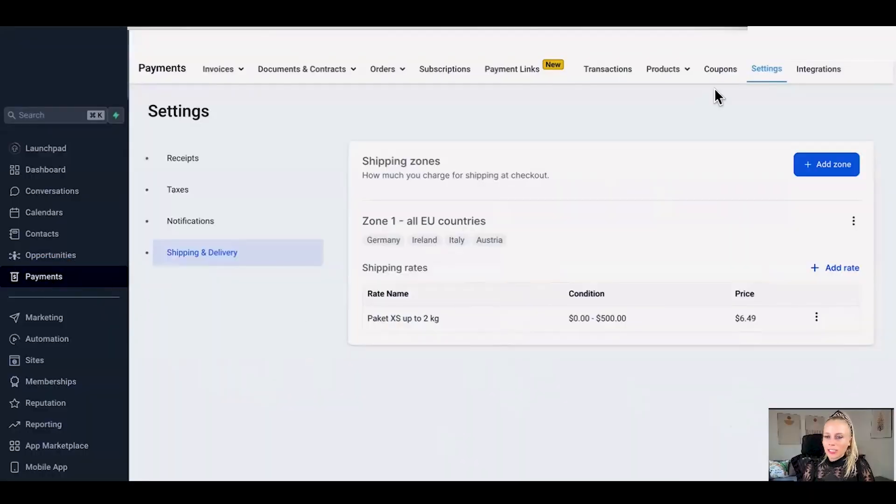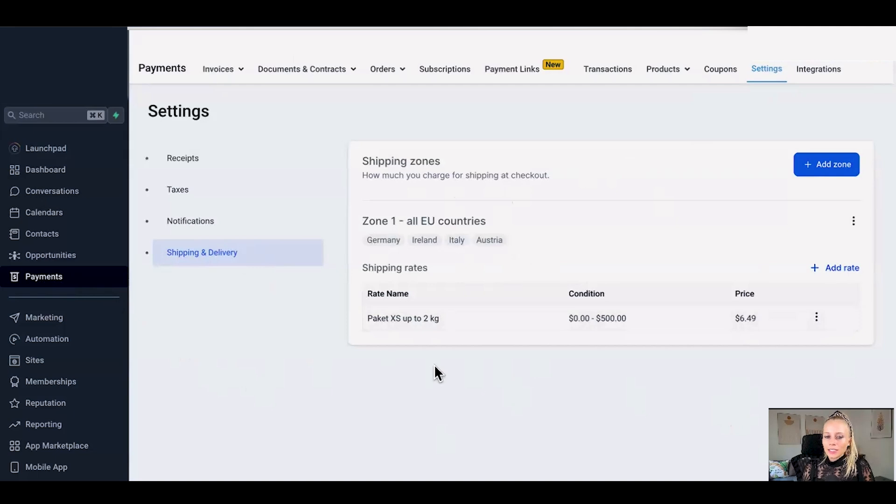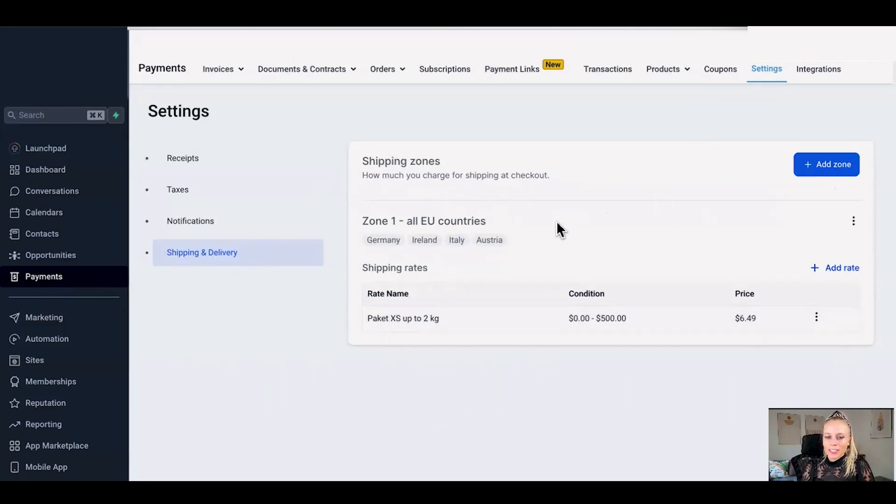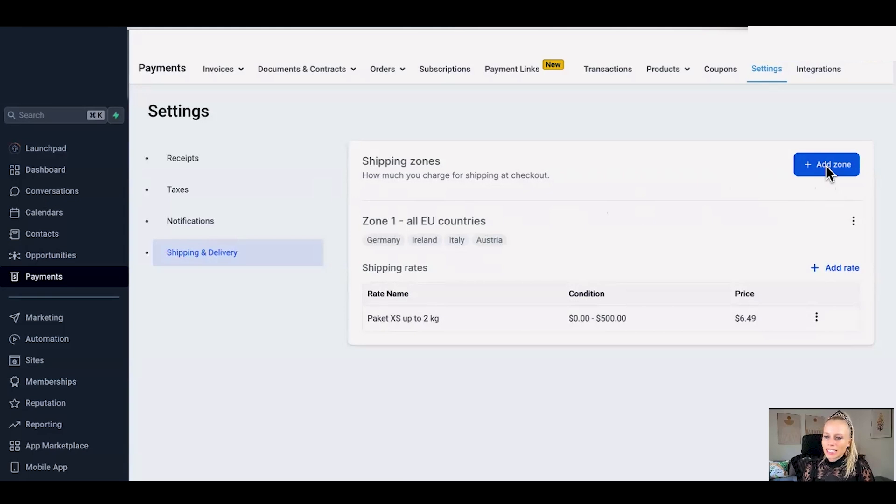Alright first we want to go to payments on the left and settings at the top and you want to select the shipping and delivery section. Here you can see I have already set up one zone let me show you how to set up a different zone. If you want to add another zone you just click the button add zone right here.